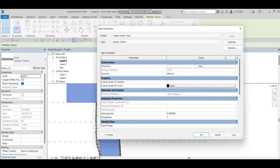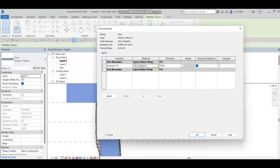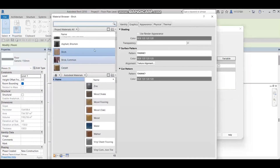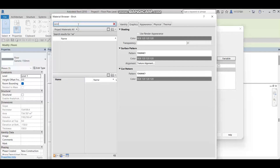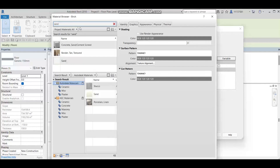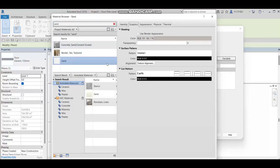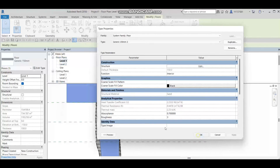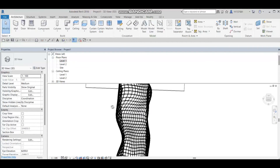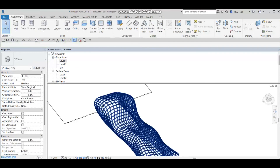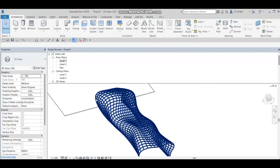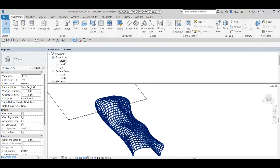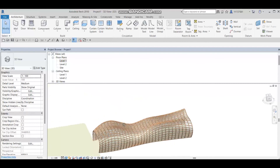I'll go to Edit Type, duplicate it, press OK, then edit the layer and write 'sand'. Press OK and go to the 3D model view, switch to Realistic view, and here it is.